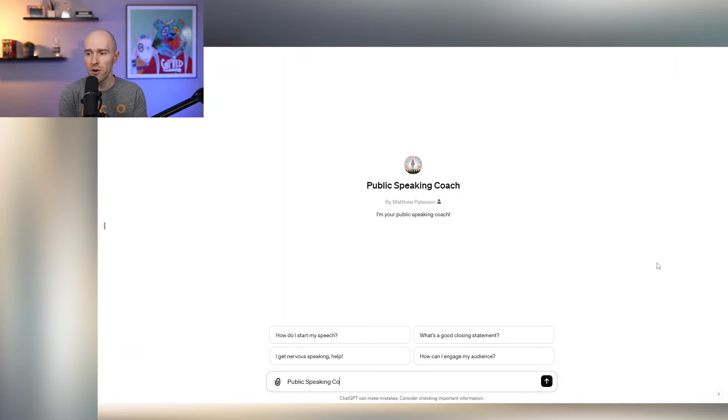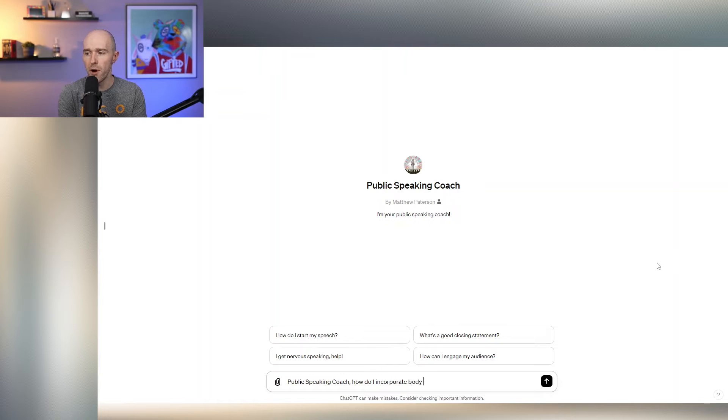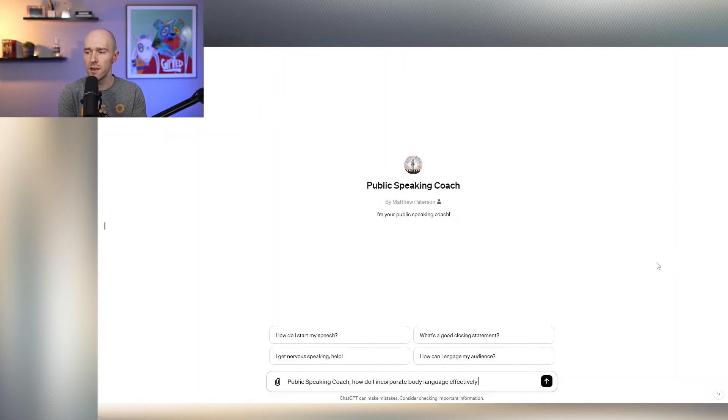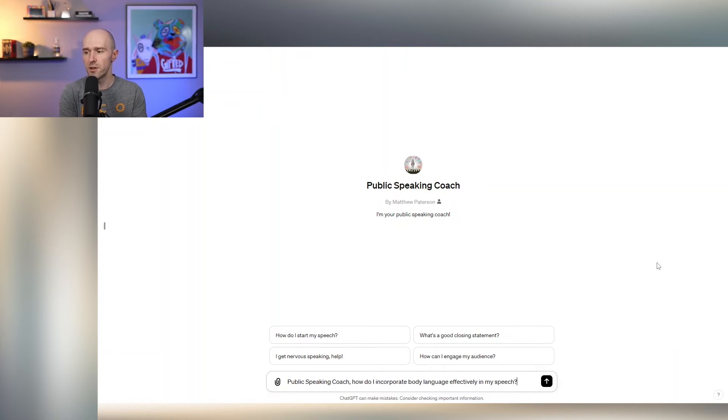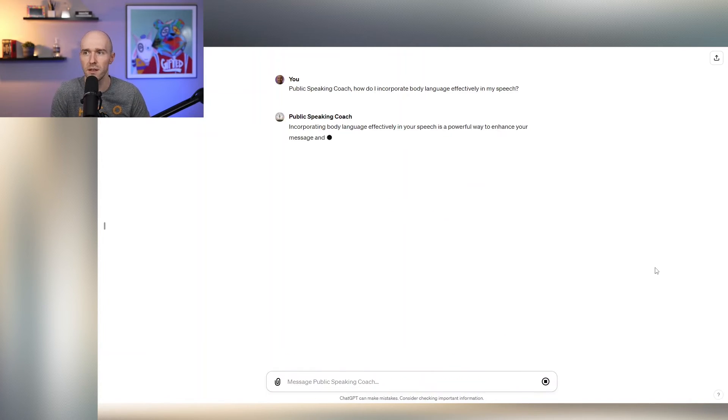So for example, I could say, public speaking coach, how do I incorporate body language effectively in my speech? And public speaking coach will respond here in a second.